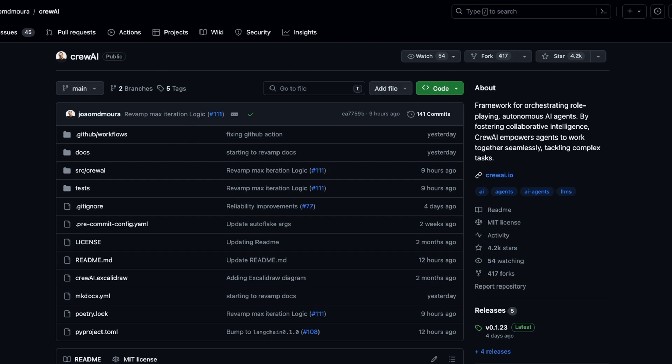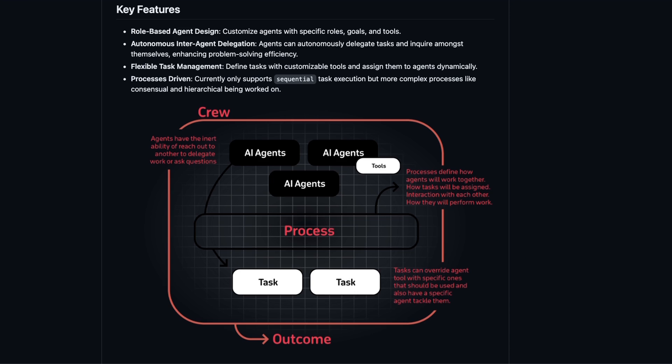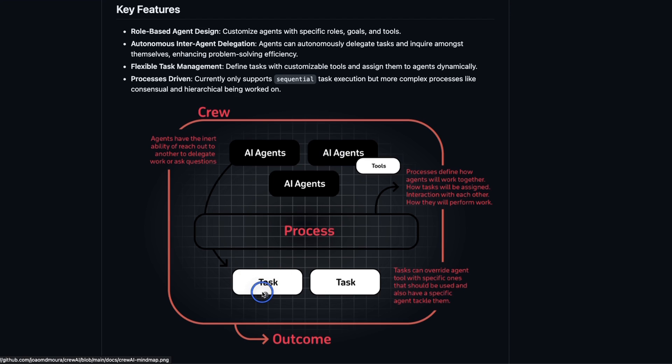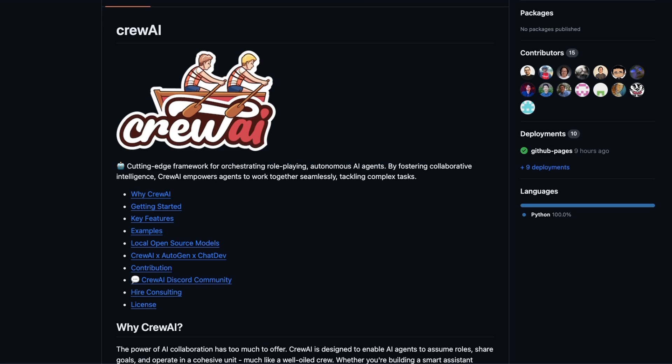Here is how it works. There are role-based agent designs. Each agent can be considered as an LLM that has access to certain tools, and each agent is assigned a specific task. Then the agents can work collaboratively together to achieve those tasks and work as a team, and that's why it's called Crew AI.